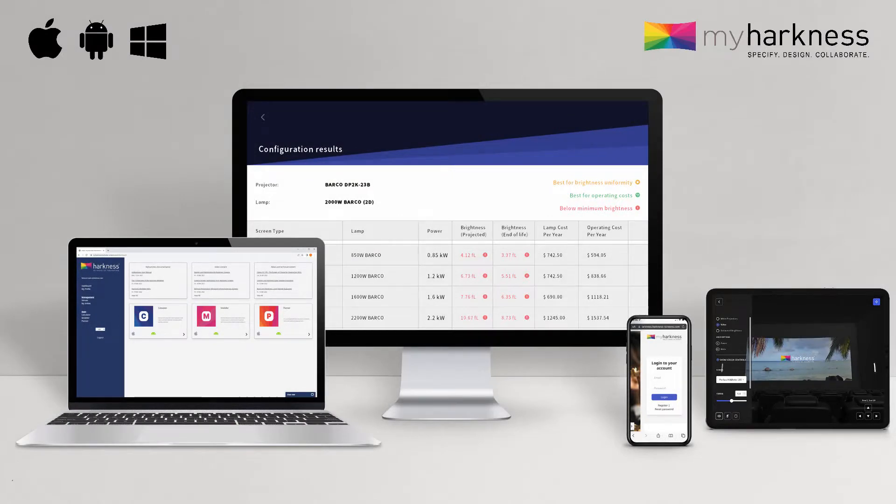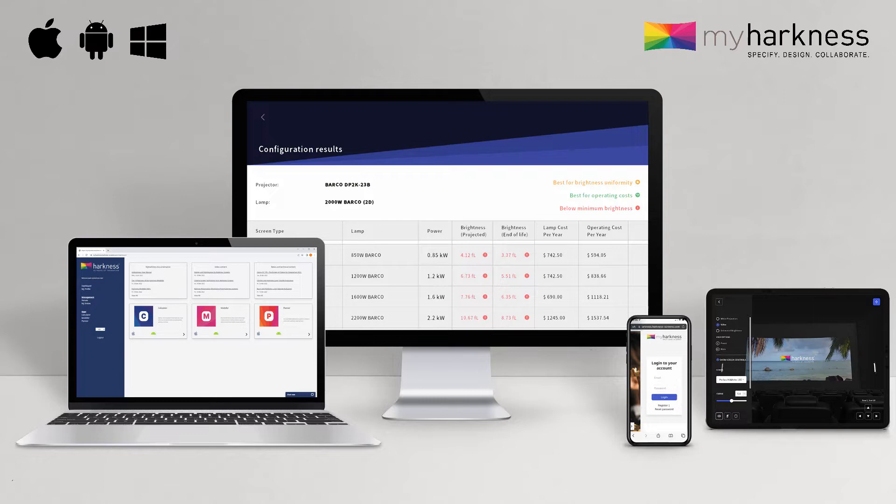So let's take a quick look at some of the key features of the my Harkness platform, starting with the three main design and specification tools: the my Harkness calculator, modeler, and planner.